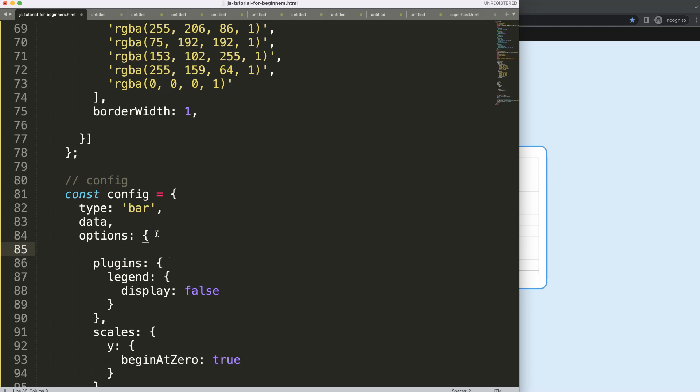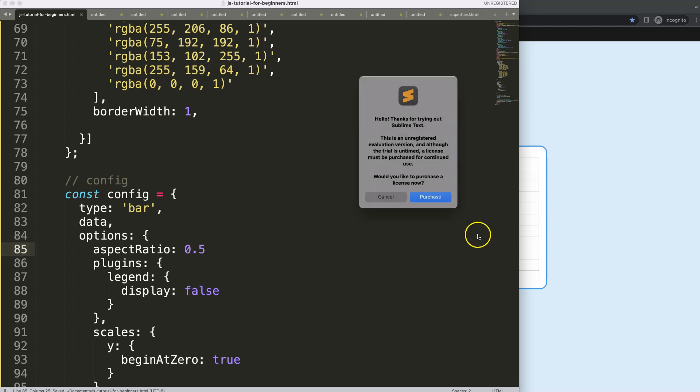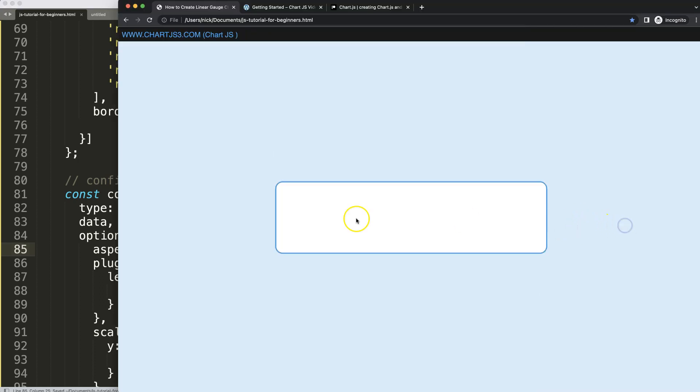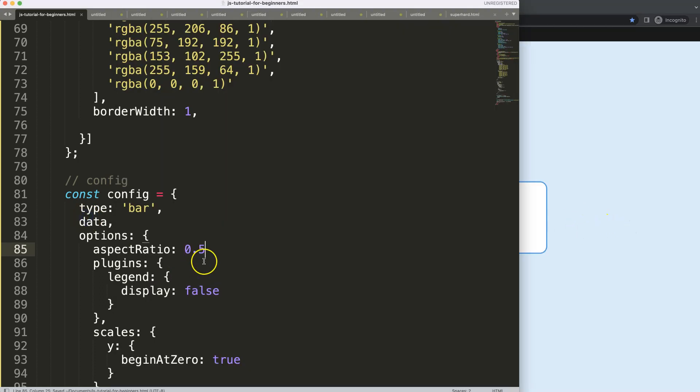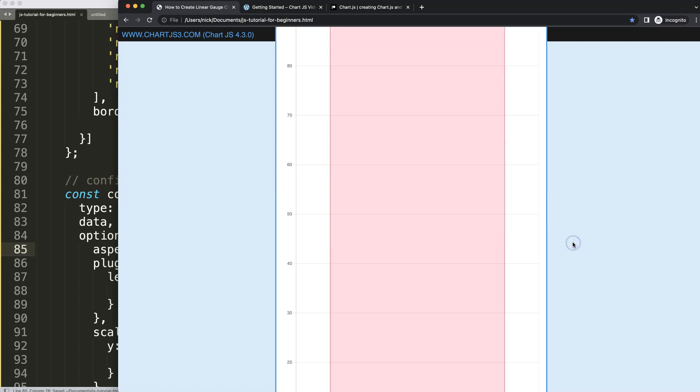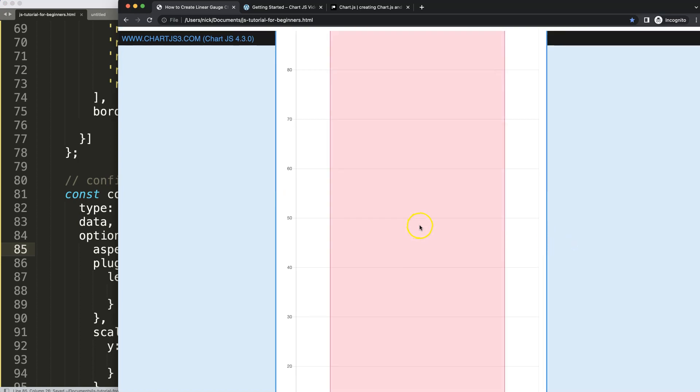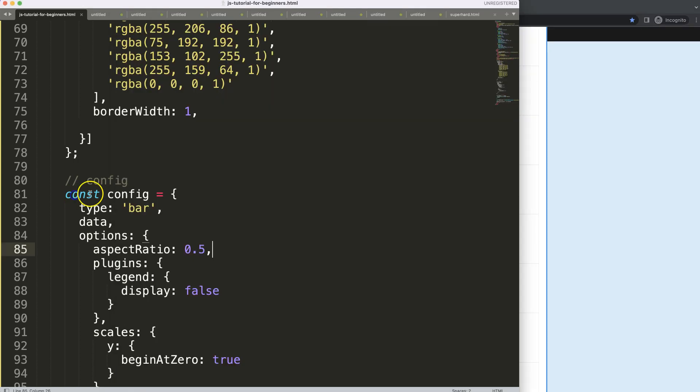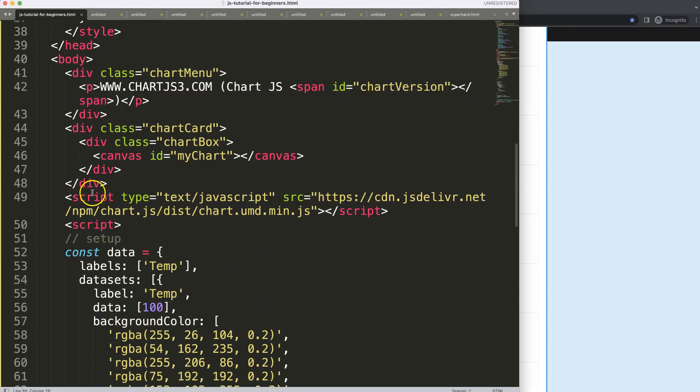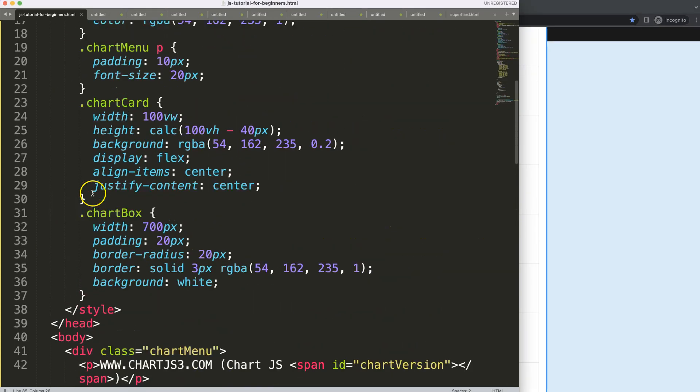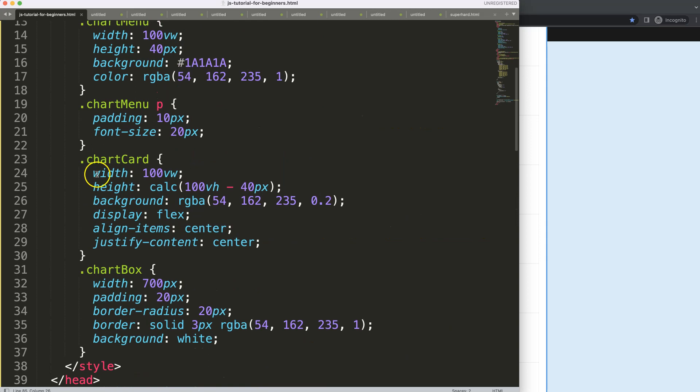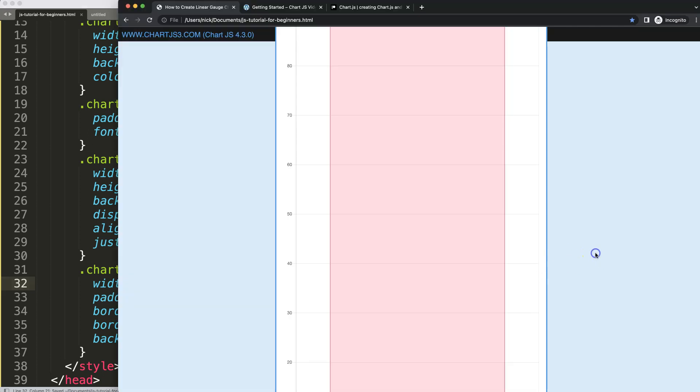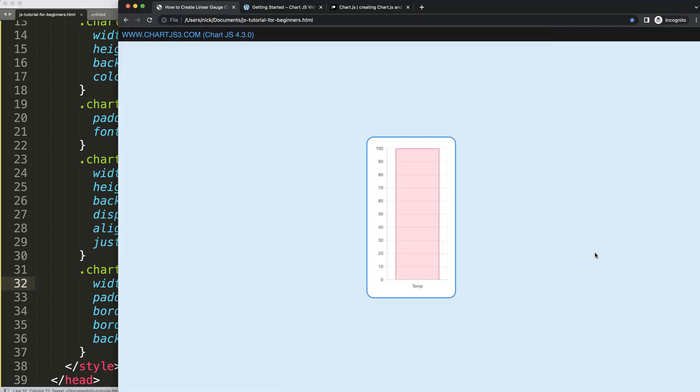We're going to say here aspect ratio, give this an aspect ratio of 0.5. Make sure you have a comma, save, refresh. So now we got a very long rectangle shape. What I want to do is reduce the width because the width is right now the leading guiding point. So let's say 200 pixels and see how that goes. All right, that looks quite nice.